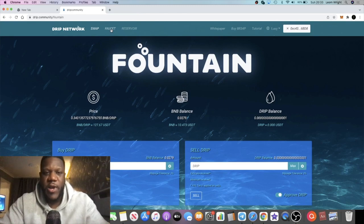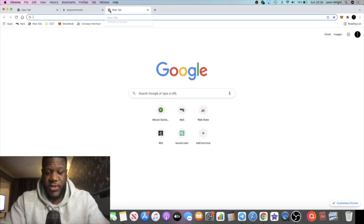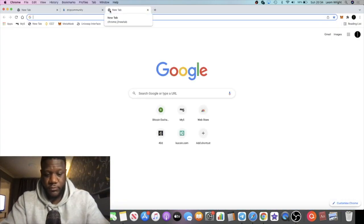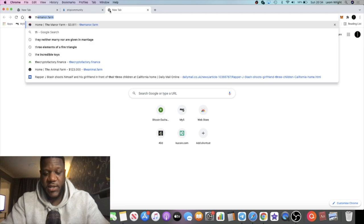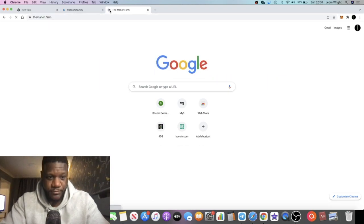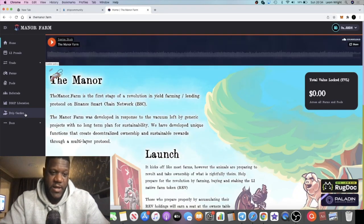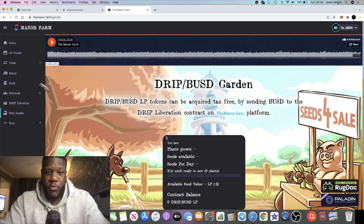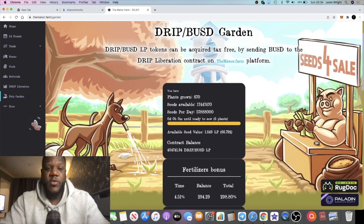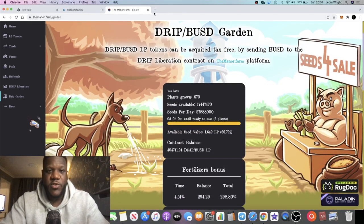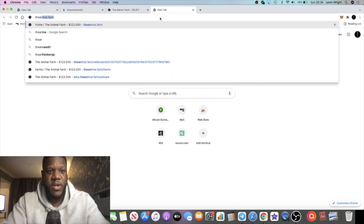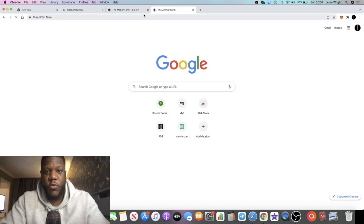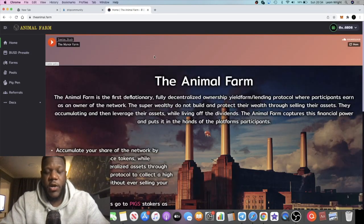Another reason why the price of Drip will be falling is because of the Animal Farm. People will be... not because of the Drip Garden, because of the Animal Farm. The Animal Farm will be going live.